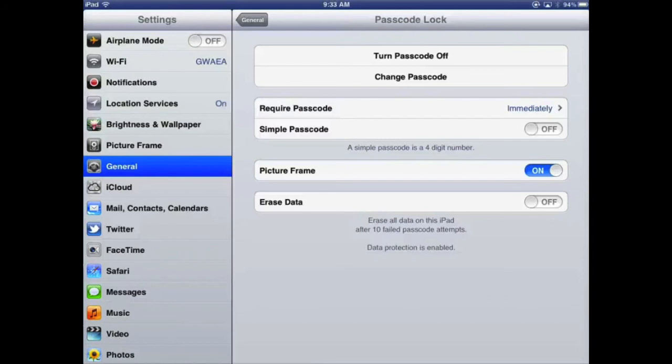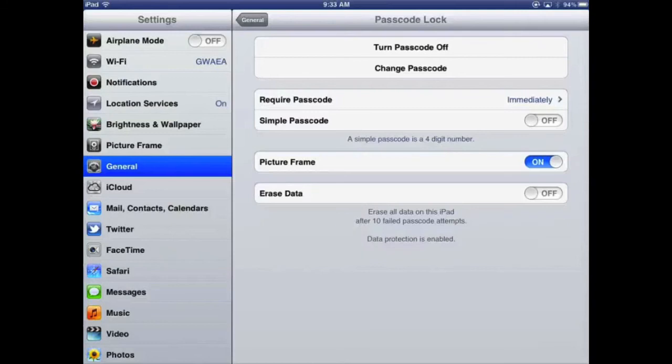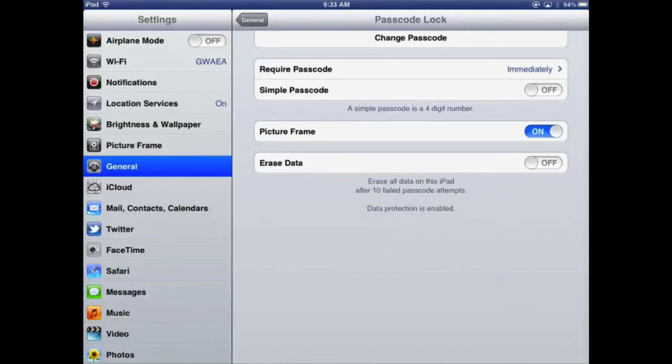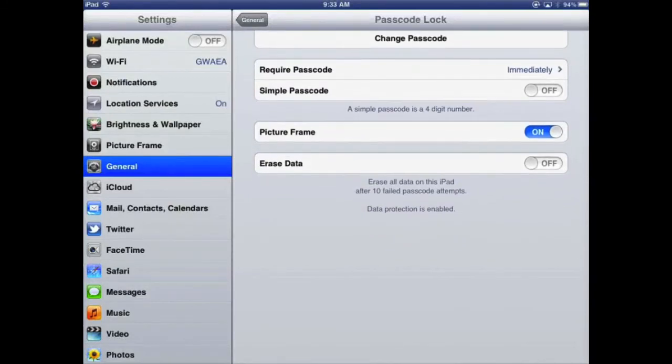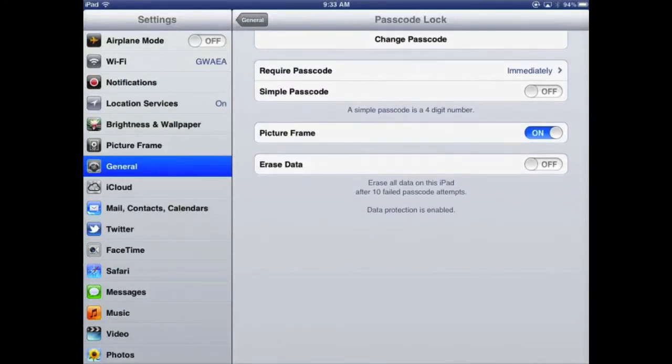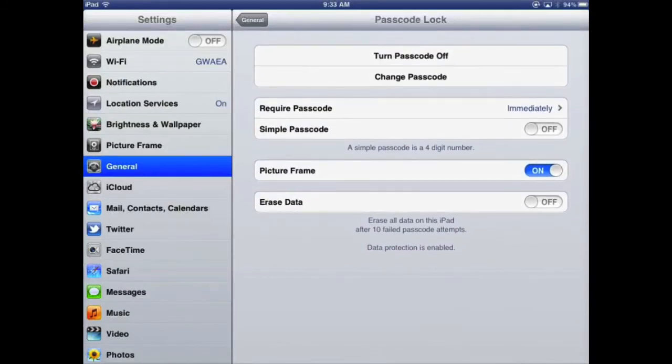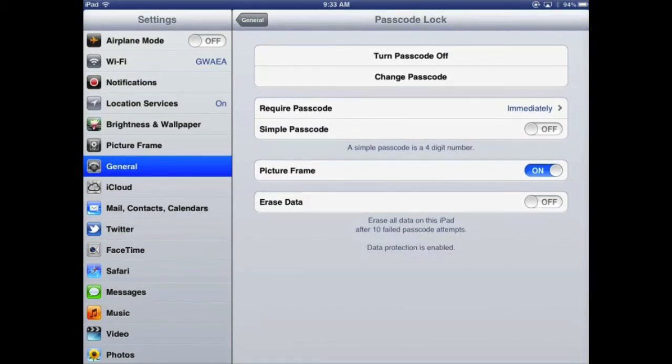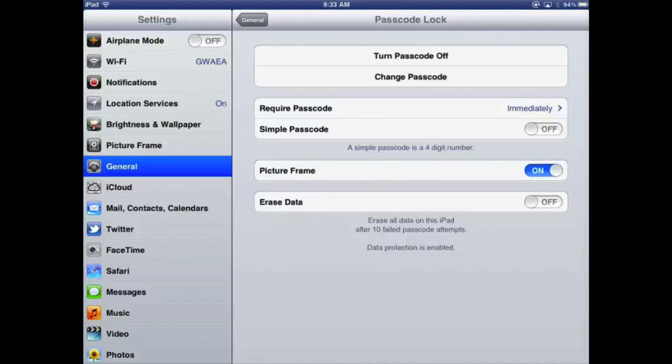If you want to be additionally extra secure, there is an option you'll see on the screen here that says Erase Data. At the moment that one is off, but you can set it to erase all data on the iPad after 10 failed passcode attempts. So that means if somebody tries your passcode, gets it wrong 10 times, your device will wipe all the data on there. That would be the most secure thing to do, but not everybody is comfortable with having that turned on.